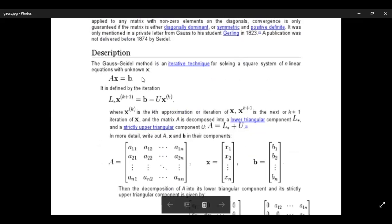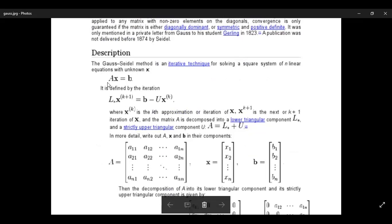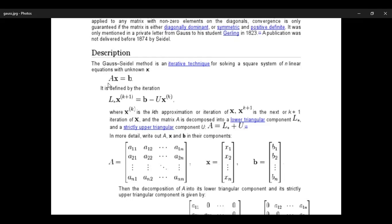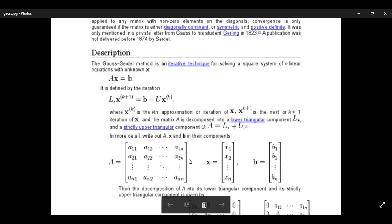We can write the system in the matrix form as Ax equal to b. This A can be taken as an n cross n matrix. Previously I had three equations and a 3 by 3 matrix. X and b are column matrices, you can treat them as vectors as well.